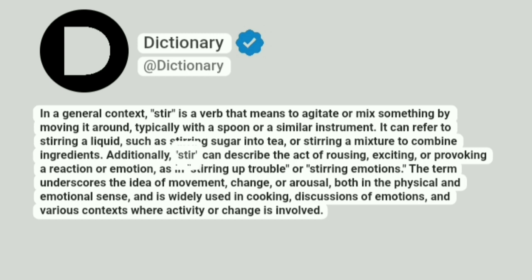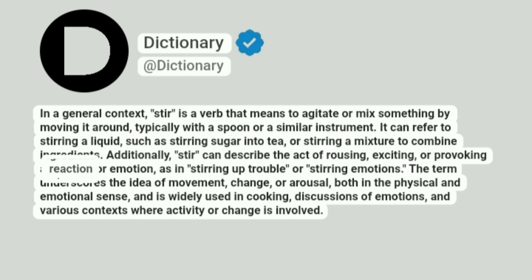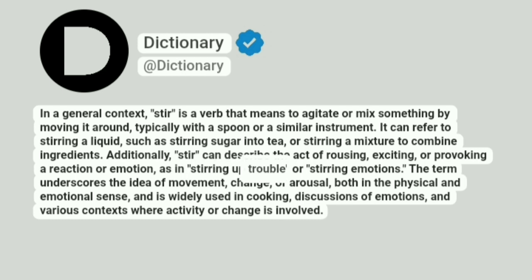Additionally, stir can describe the act of rousing, exciting, or provoking a reaction or emotion, as in stirring up trouble or stirring emotions.